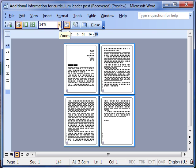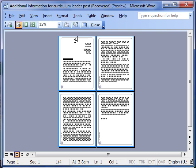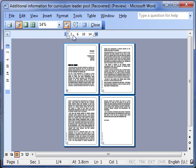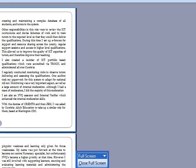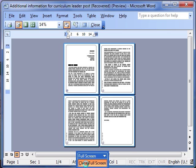We can alter the zoom here. We can switch the rulers on and off. We can skip this one, I'm going to come back to it, shrink to fit. The next one, we'll do full screen. So I can look at things in full screen mode and then close full screen to go back to normal mode.